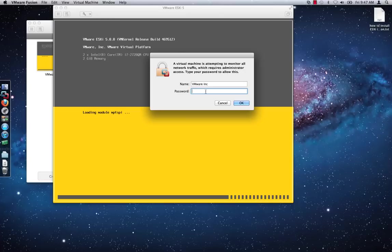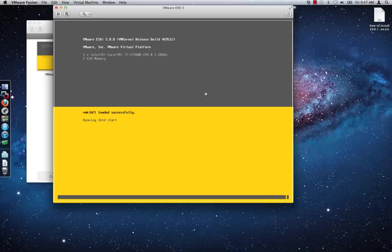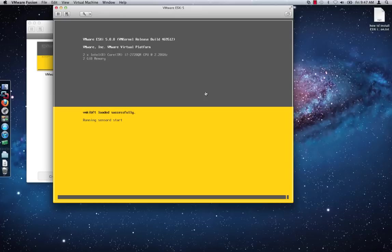When macOS prompts you for an administrator's username and password, provide your administrator account details and click OK. This allows the virtual machine to run in promiscuous mode, which is required for the network settings to function correctly.